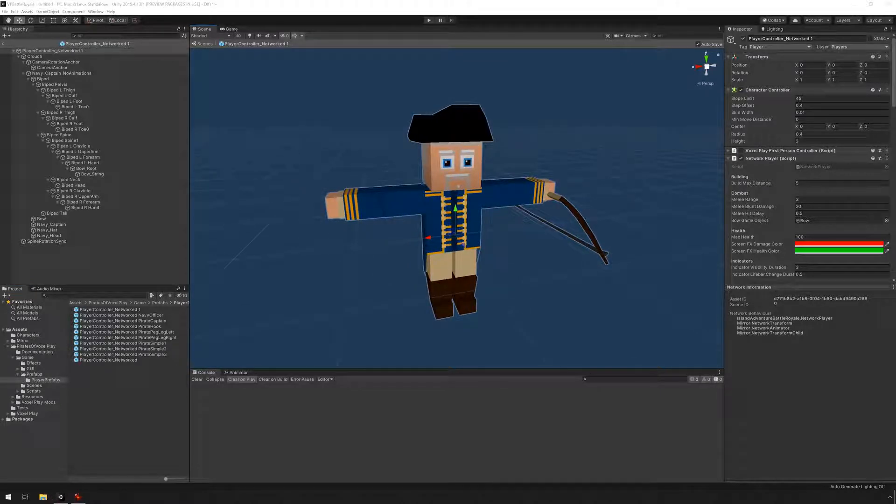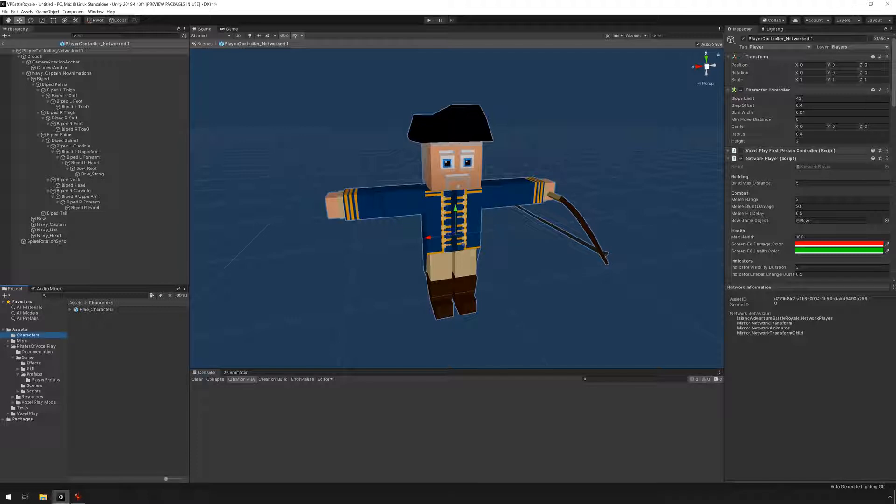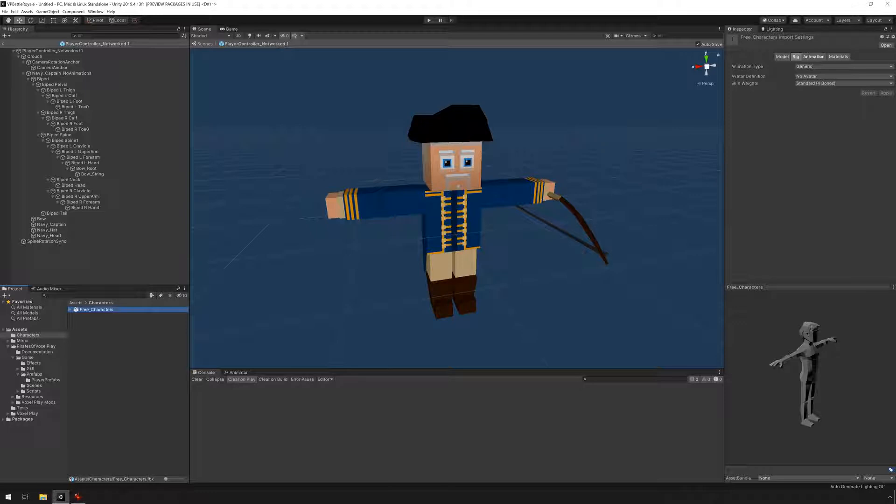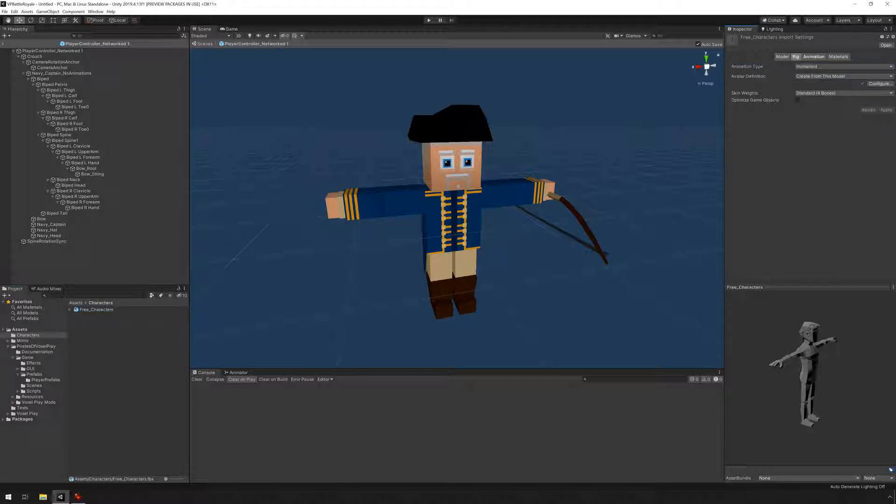The first thing we need to do is find our other character. Now I've made a new folder under assets called characters and I've imported a character here. I'm gonna click on this guy and we can see the import settings here on the right in the inspector. The first thing we need to do in order for this to work is to change the animation type from generic to humanoid and avatar definition create from this model and just apply.